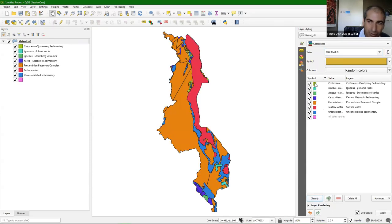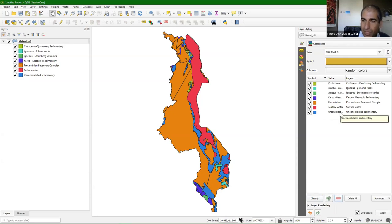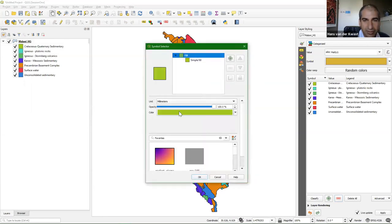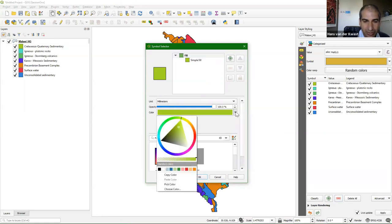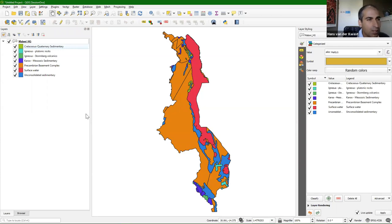If I click classify, it will be classified with random colors. It always adds a last entry for all other values — that's for no data in the layer. I'm going to remove that. You can change the colors by double-clicking on a color and changing the fill color. Here I'm just keeping random colors, but you can of course make it look like a real geological map according to conventions in your country.